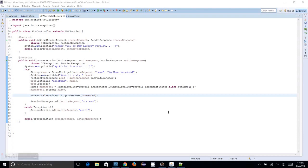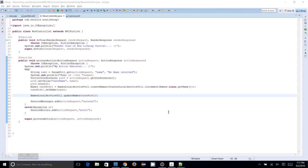In the previous session we have seen how to use service builder to create tables in Liferay database and also we have saved some data using the service builder code. Now we have to retrieve the data which we have saved into the DB already. So that is what we are going to do in this session.